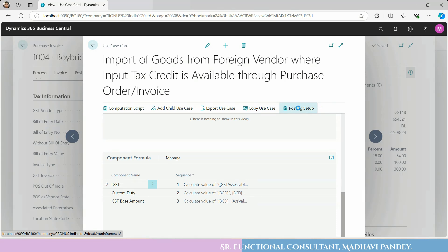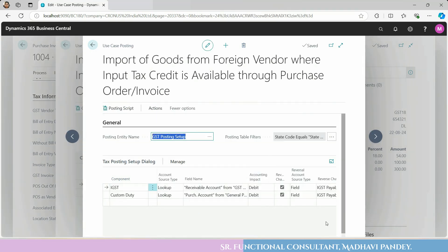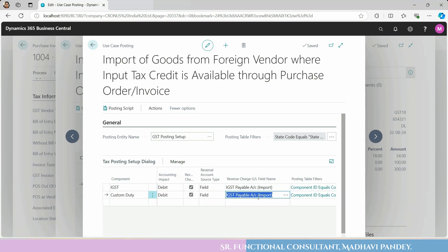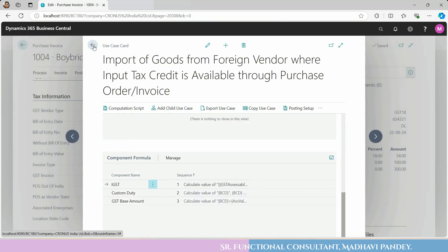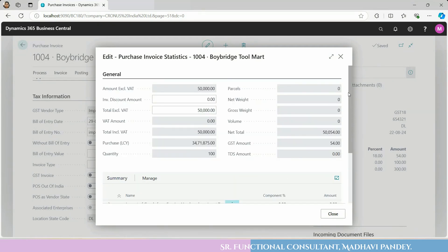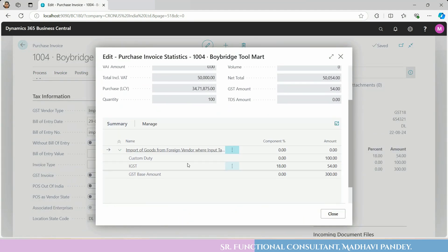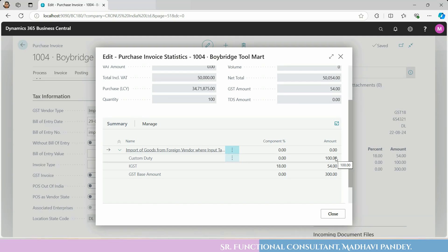You can check the formula here. GST base amount = custom duty + GST accessible value. IGST payable on import — you can check everything. The component shows IGST 18% and 54. Base value is 300, custom duty is 100, and GST accessible value is 200, making the total 300.